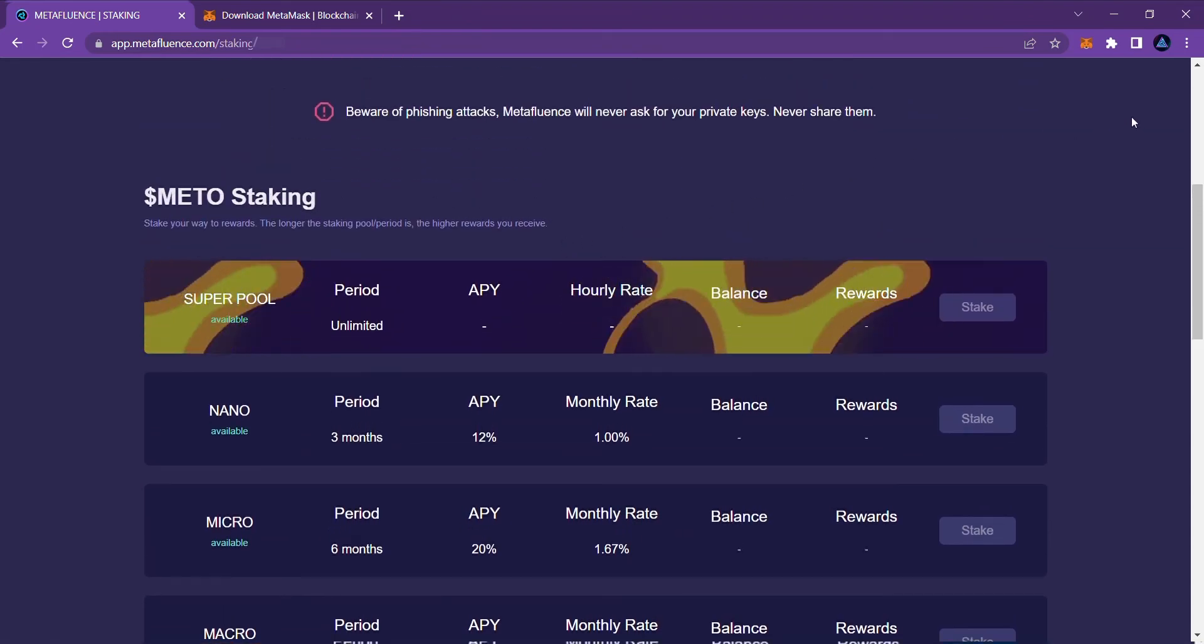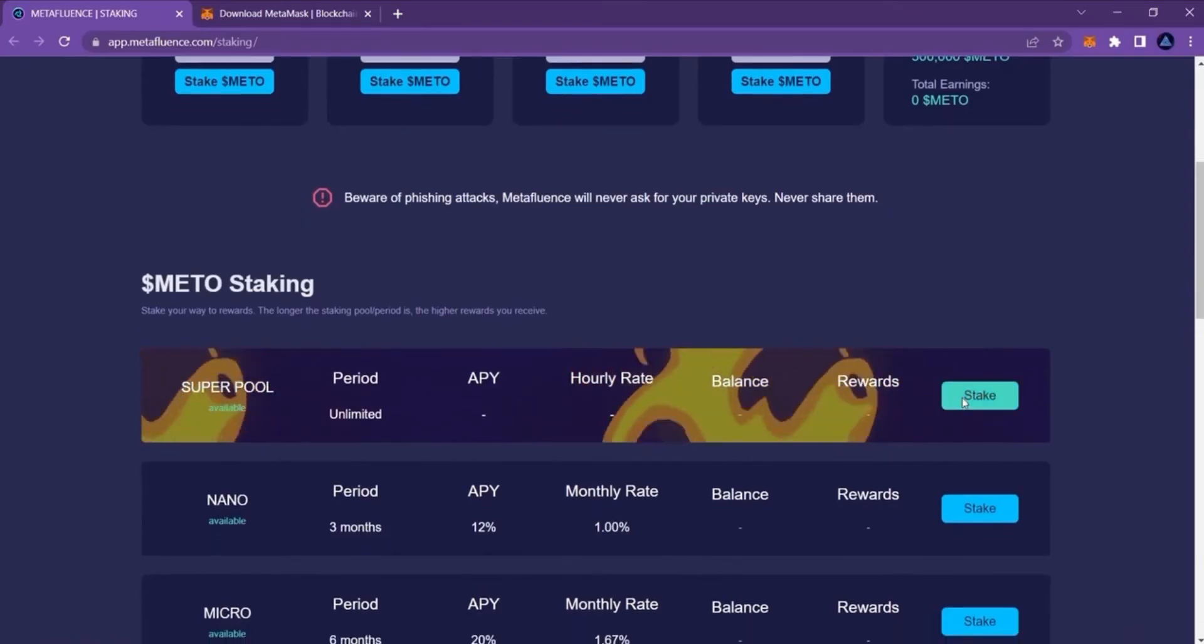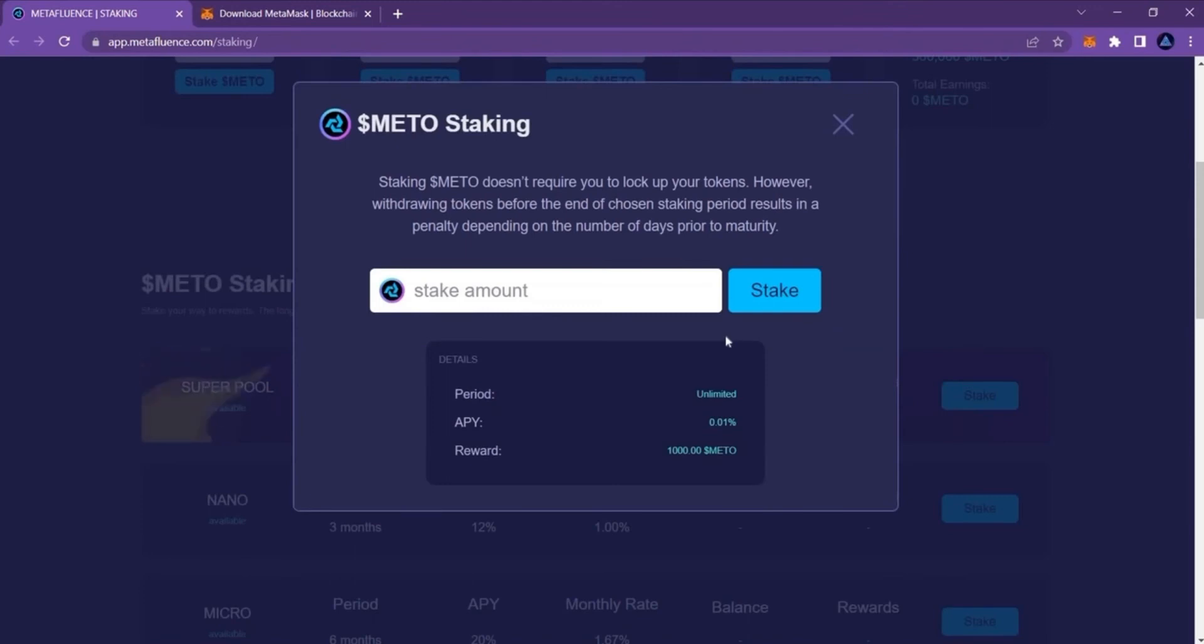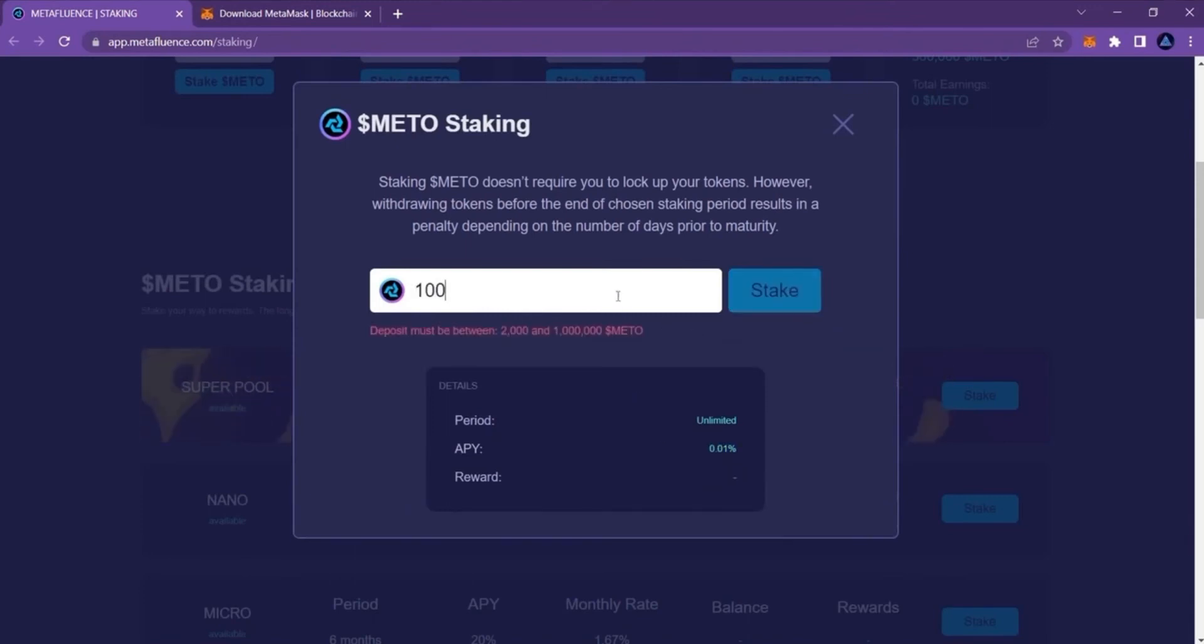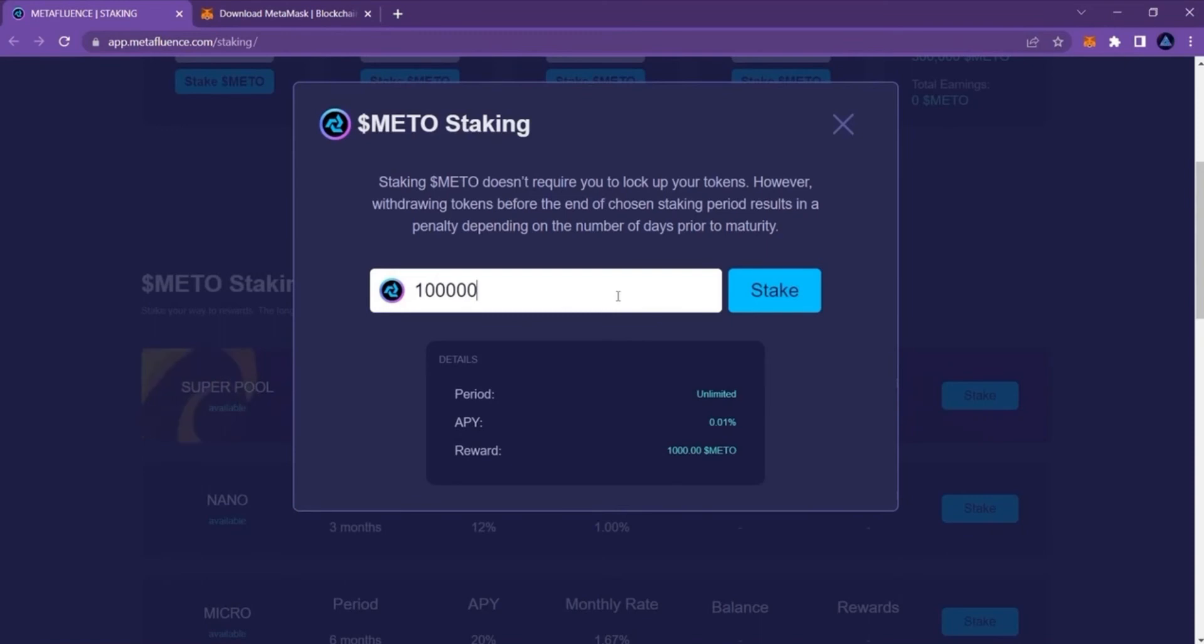Now in order to stake in a SuperPool, click the respective stake button. In the opening window, type the amount of METO tokens you want to stake. And here you'll have a chance to see the reward you will receive.